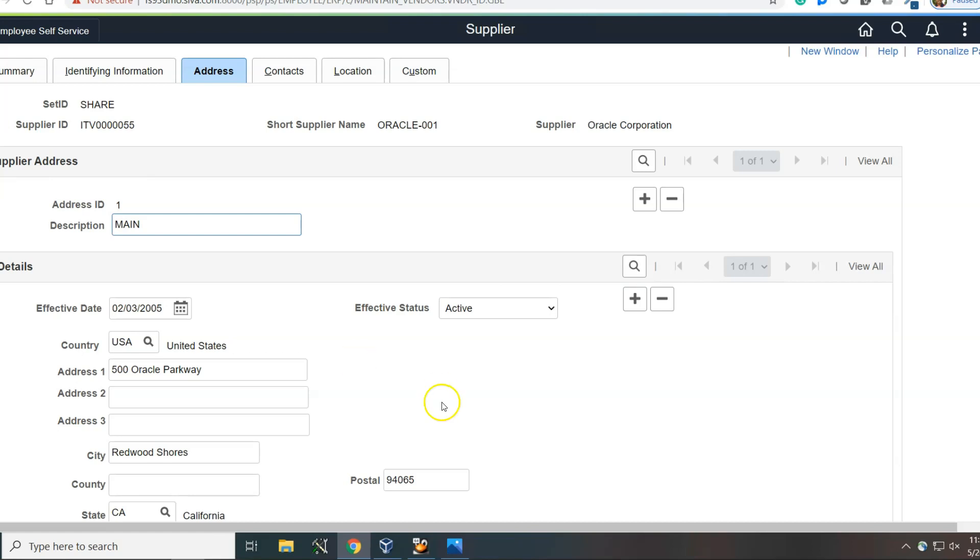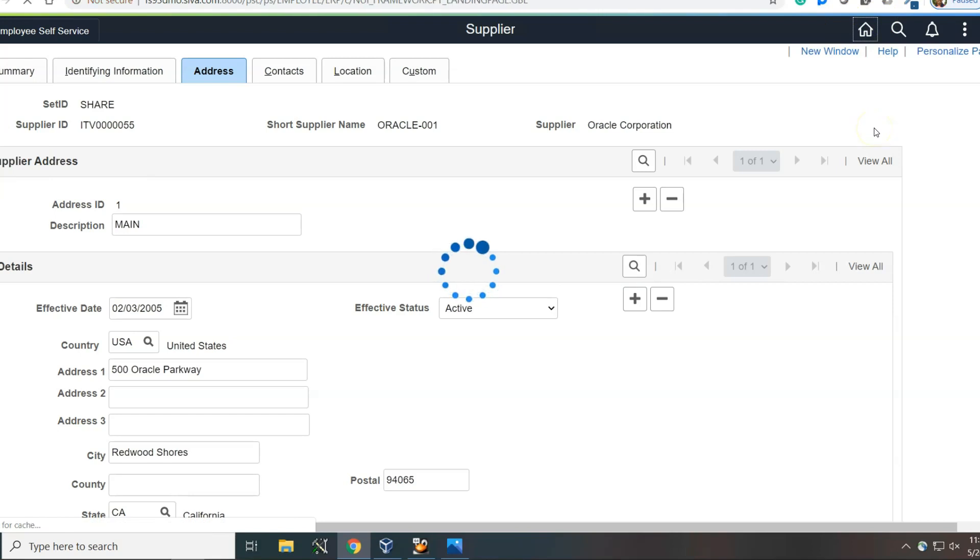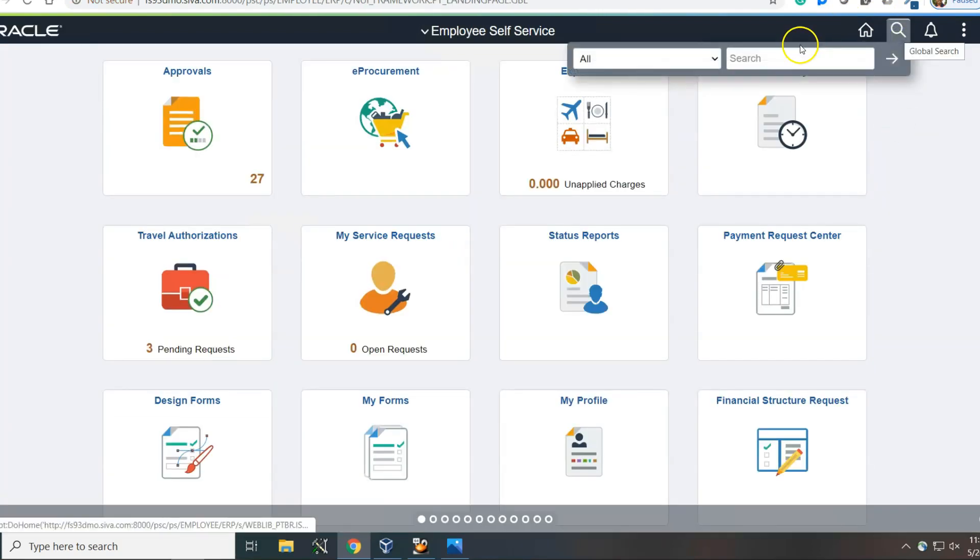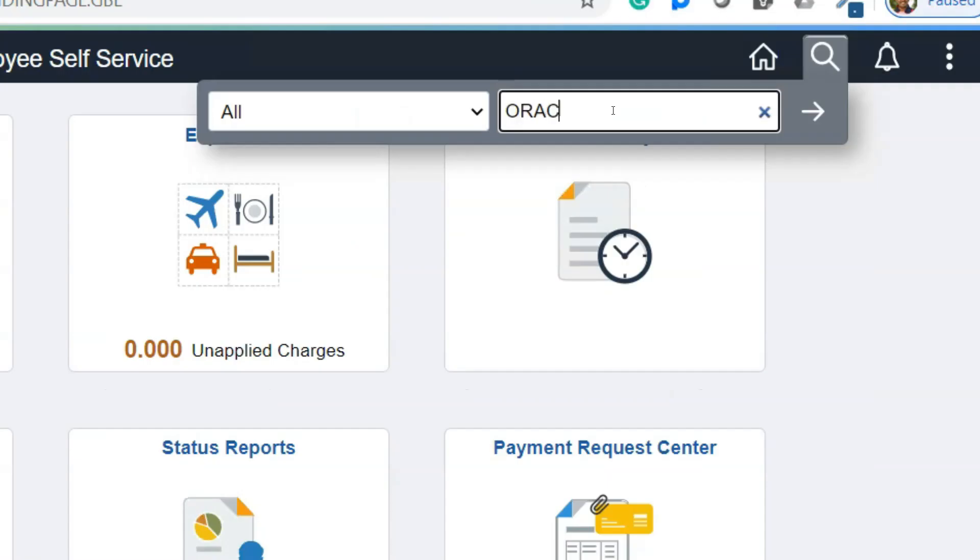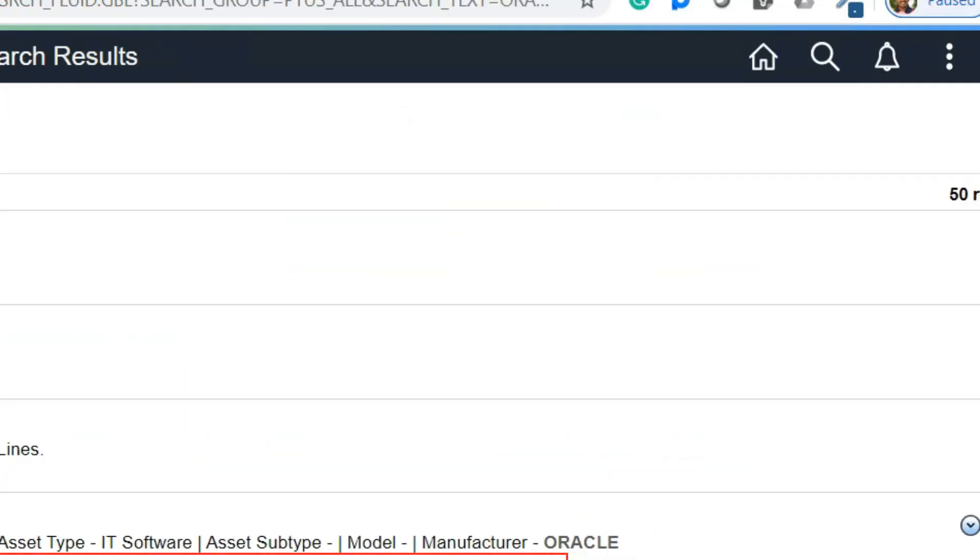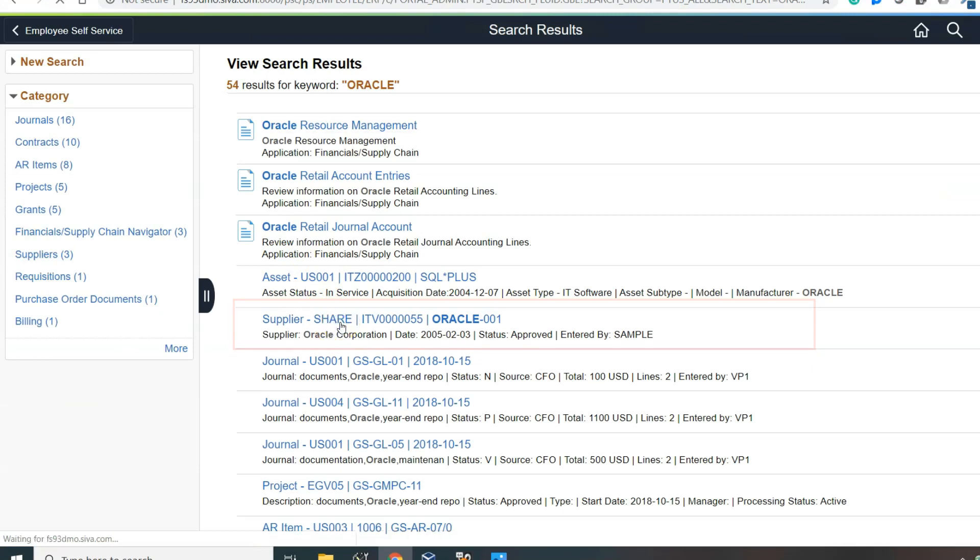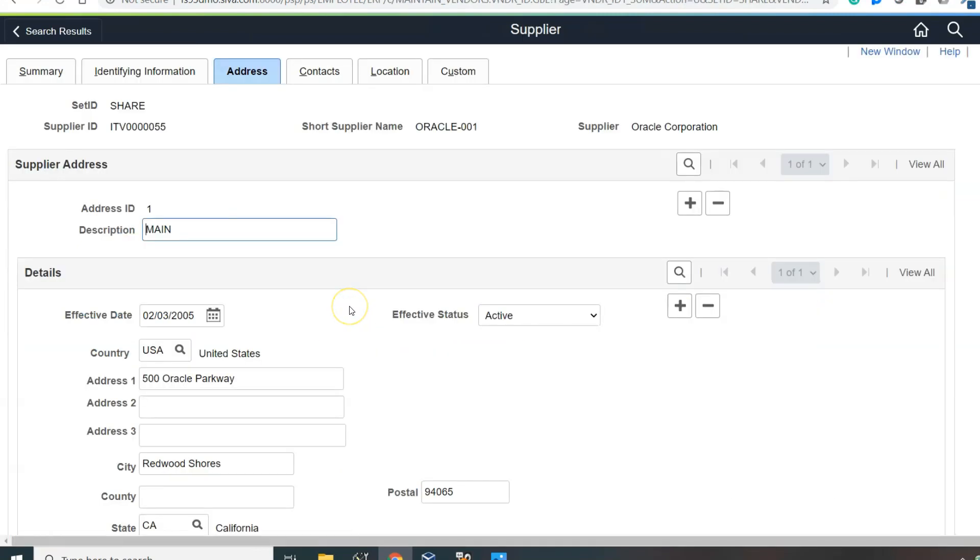The same task can be done with the help of global search. Let me show you. Click on the global search icon and search for the supplier Oracle. That's it. All you need to do is select the same page from the search results. Isn't it easy? No navigation, no data entry. All it takes is a couple of clicks.